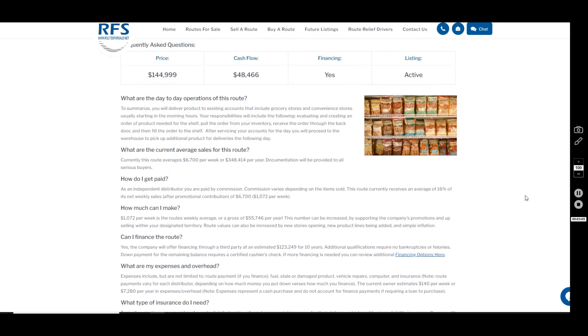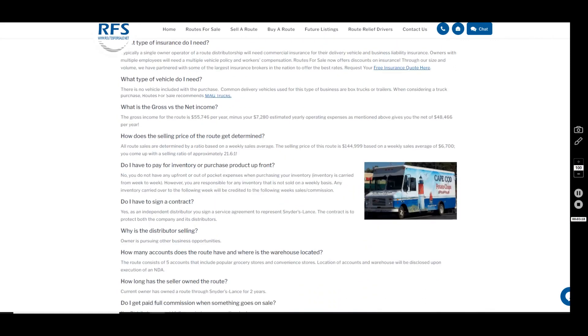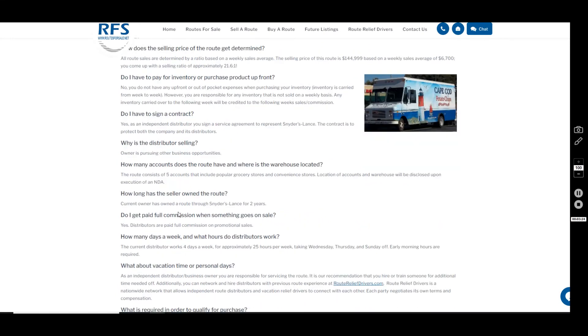Let's move back up here for just a moment and cover the financing. Once again, they are financing an estimated $123,249 over a 10-year period. The current owner has had the route for two years, and they are pursuing other business opportunities if you're curious as to why they're selling.